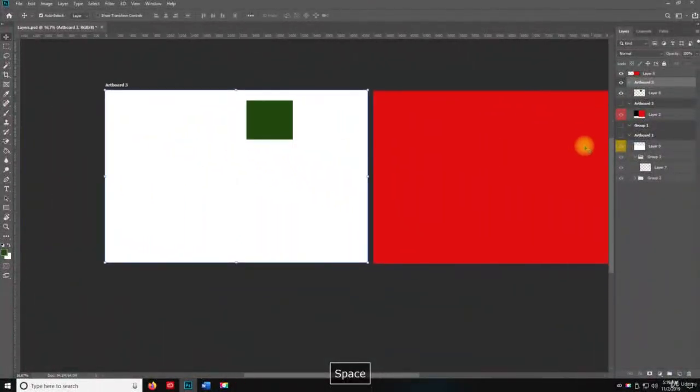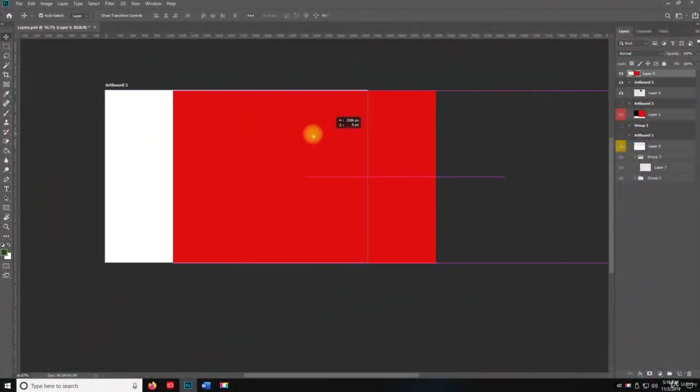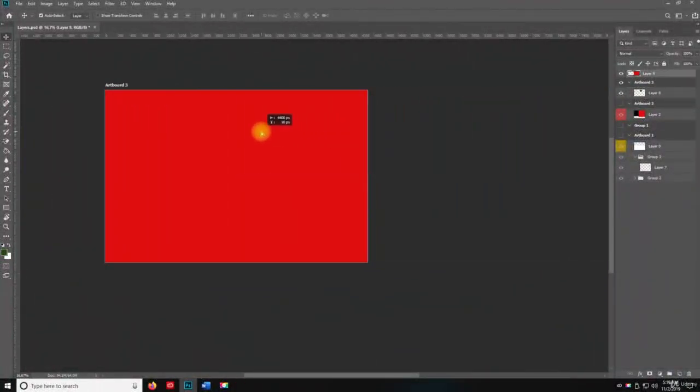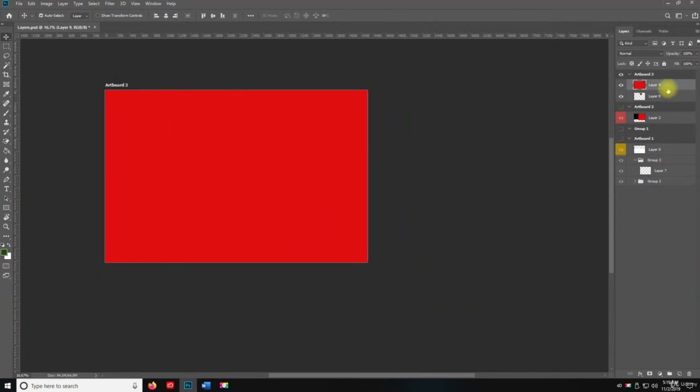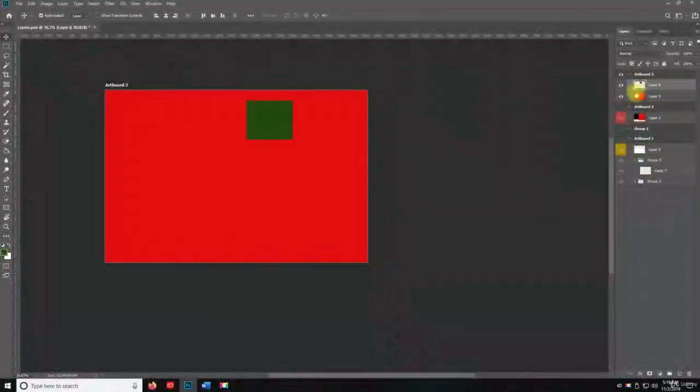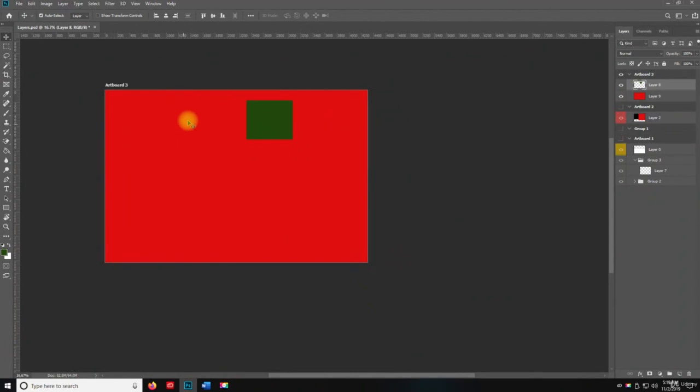Now you can see artboard 3. So I moved this outside of artboard 3, but I want to keep it inside of there and I want to move layer 8 above layer 9 so we can see both.